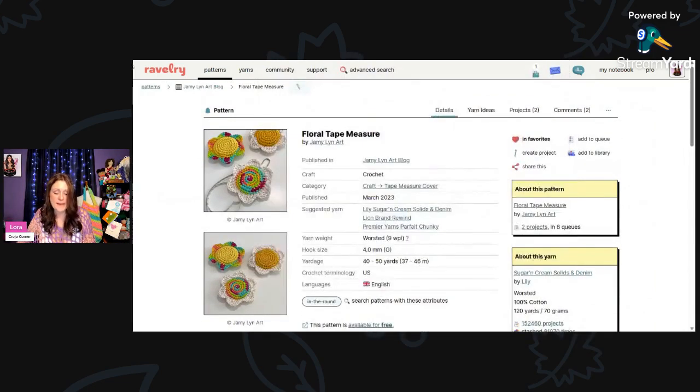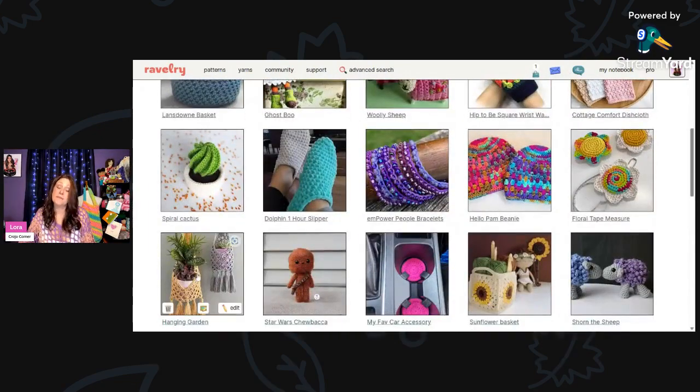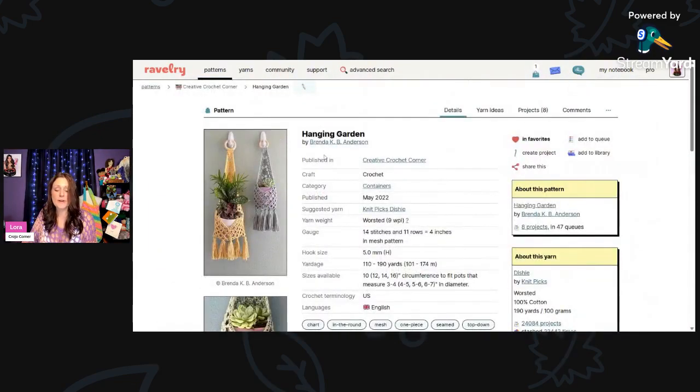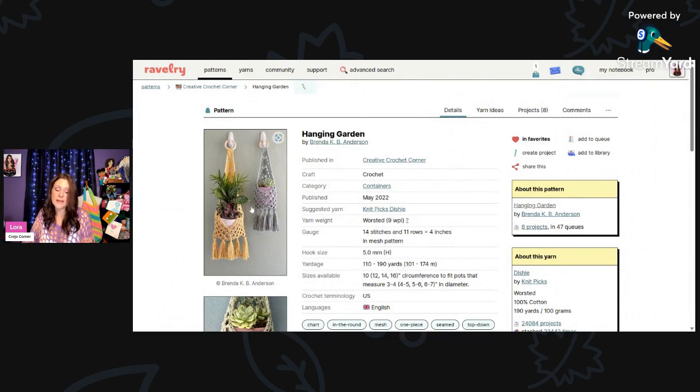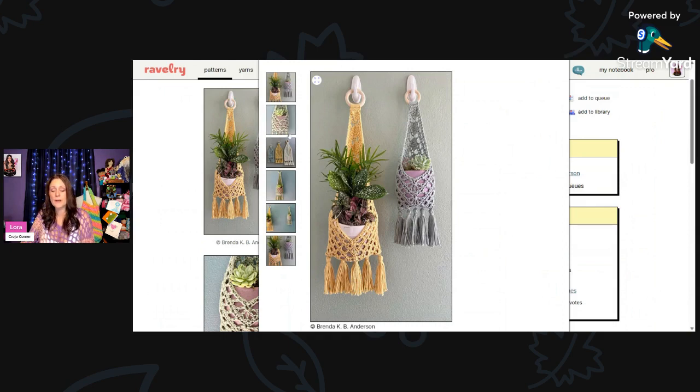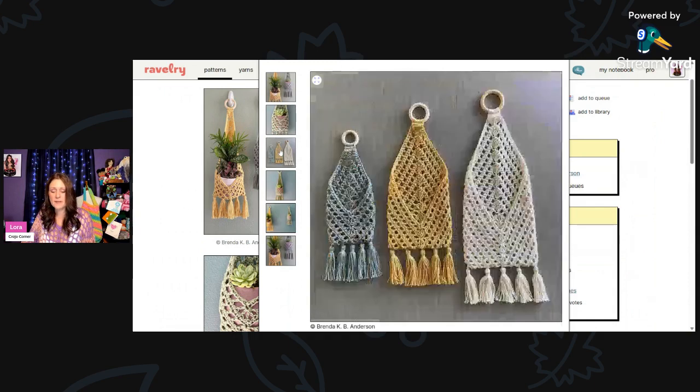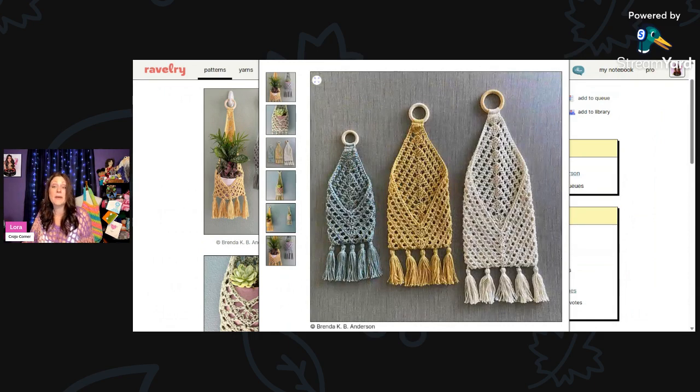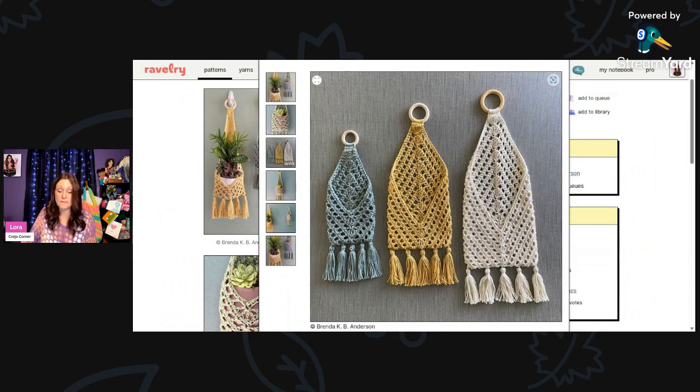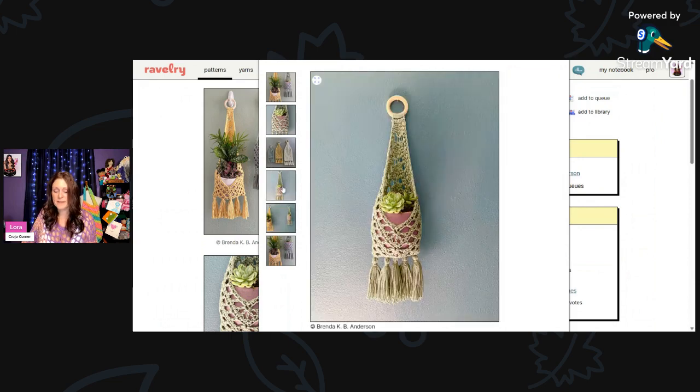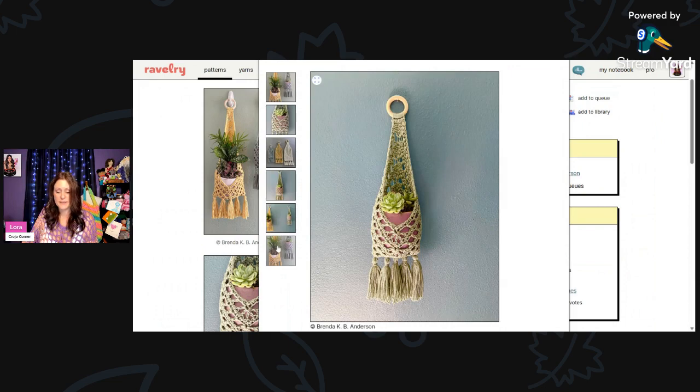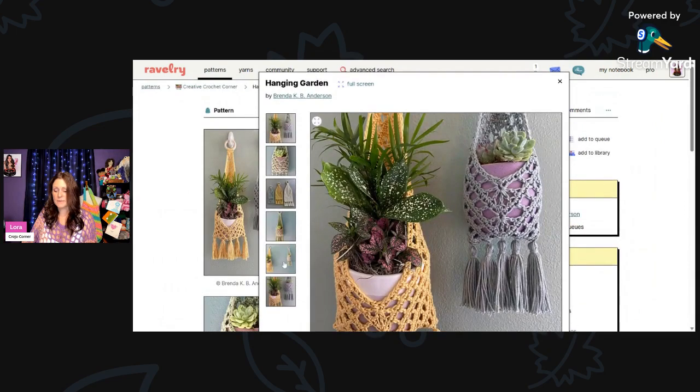And then I love this. This is Hanging Garden by Brenda K.B. Anderson. Worsted weight yarn, you'll need 110 to 190 yards and a 5mm hook. I thought this was a great plant hanger. So boho. Looks pretty easy to do. The tassels really jazz it up. And they give you different sizes here. Almost looks like you can make it into a purse pattern as well. If you just fold that flap over, you could adapt it. As long as you put a liner on the inside, you could make it a purse.